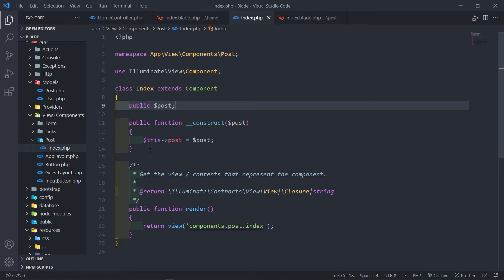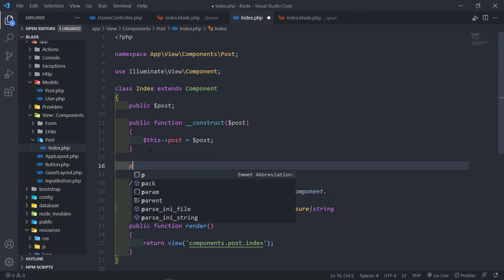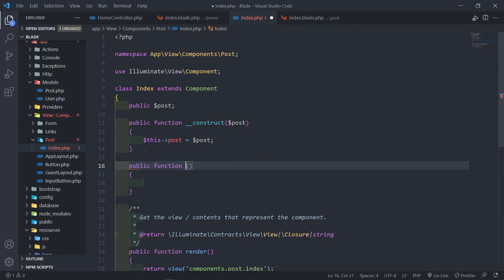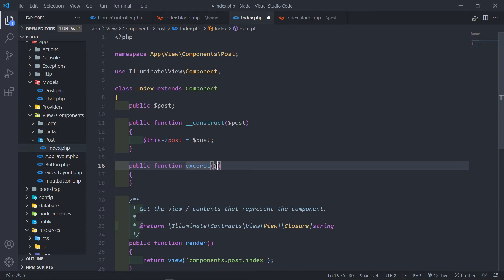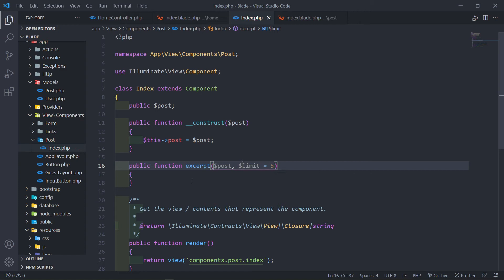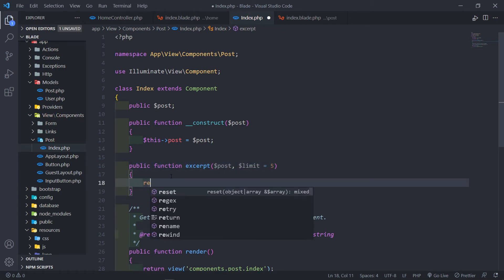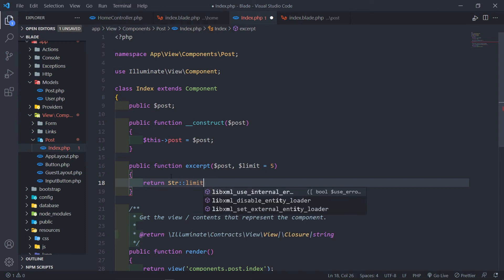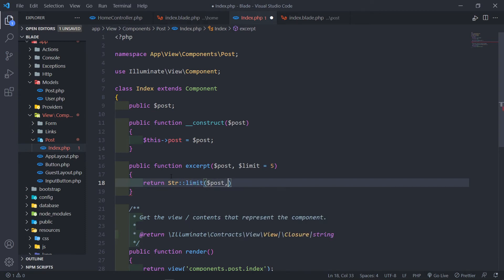There's another thing we can do. We can create public methods inside our class-based component. Let me quickly create a public function called excerpt. I want to pass in the post and a limit, and set the limit to 5. Then we return Str::limit passing in the post and the limit.